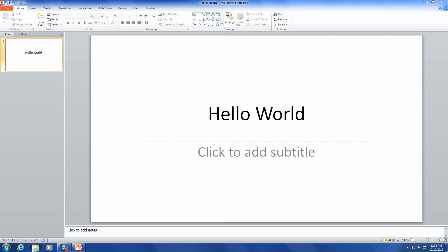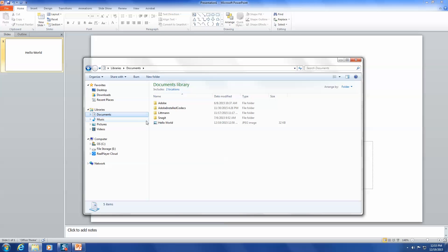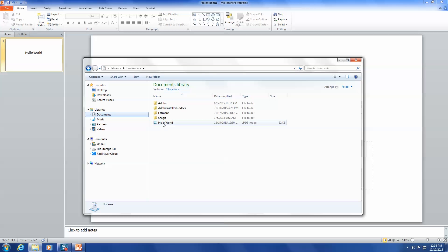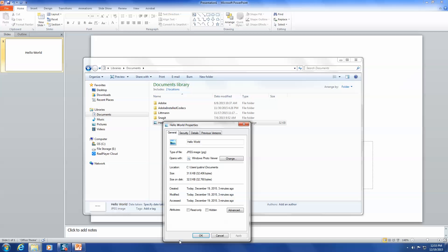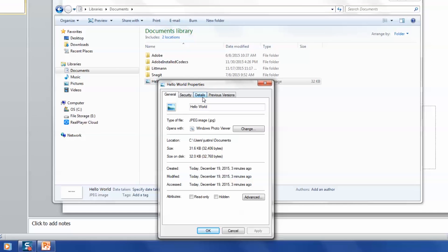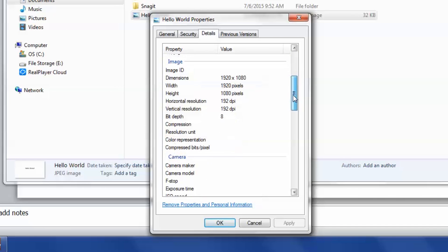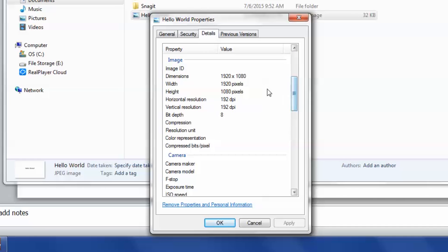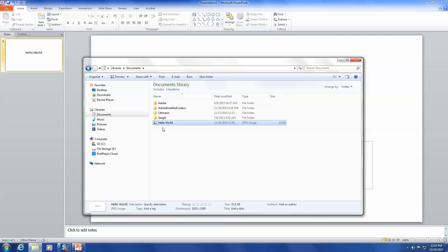Now let's take a look at the file properties and see if we did everything correctly. Right-click on the image you created and go to Properties. Under the Details tab, you can see the dimensions and the DPI. Ours is 1920 by 1080 for a full HD video. That's perfect. That's how you get a high-res image directly from PowerPoint.